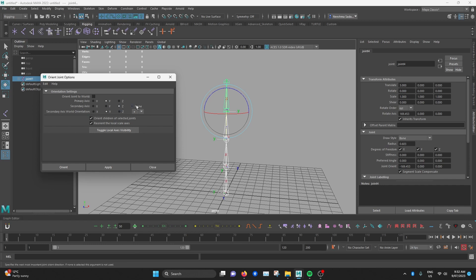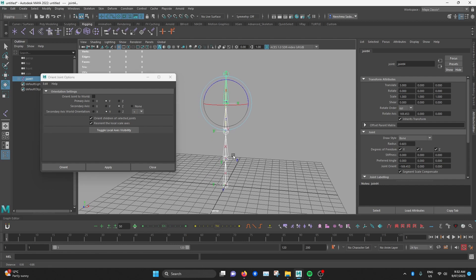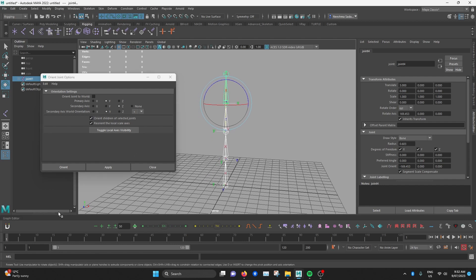So in this instance, I'm going to select it as Z. And secondary axis world orientation.